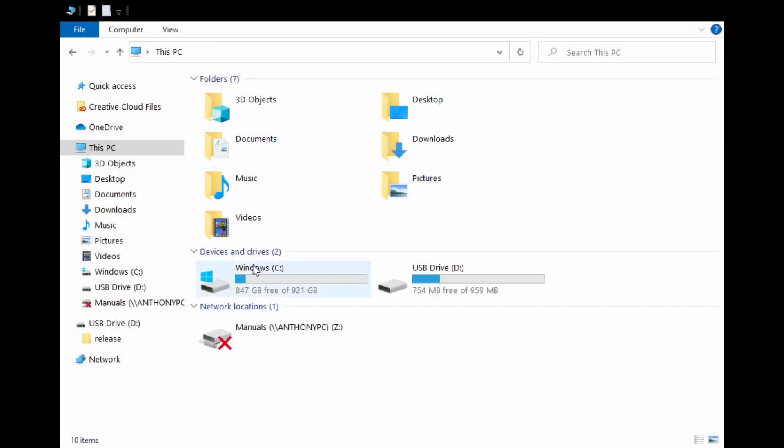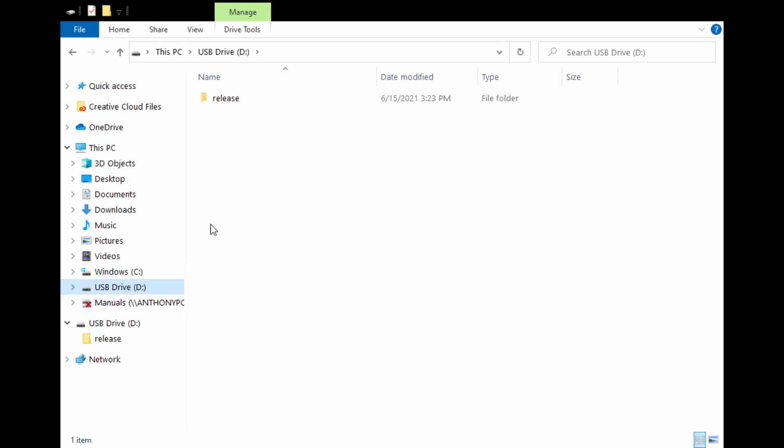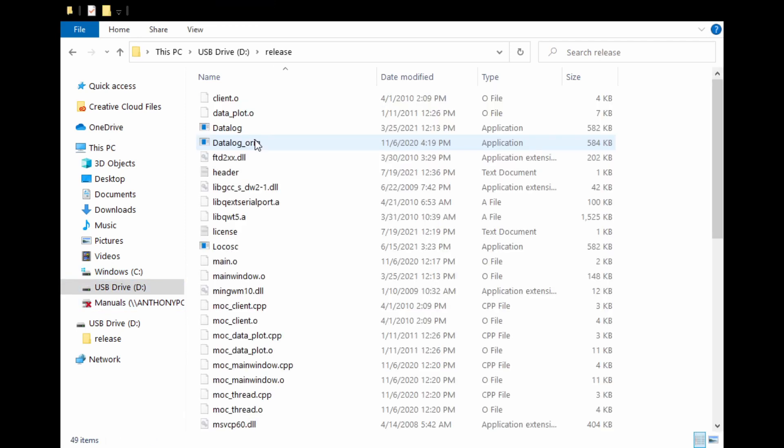For me, it's on a USB drive, but this could have been emailed to you. Either way, click on it and you just open the folder. You should open up the data log. It will be an application.